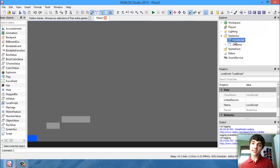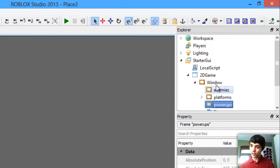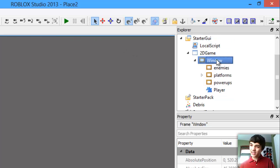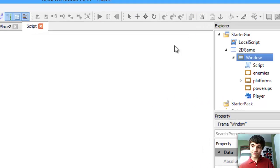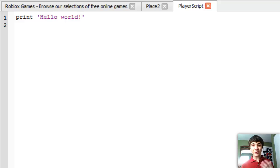So let's go to our 2D window and in our player, let's insert a script into the window and name this script 'player script', that way we can better keep track of it and feel more organized.